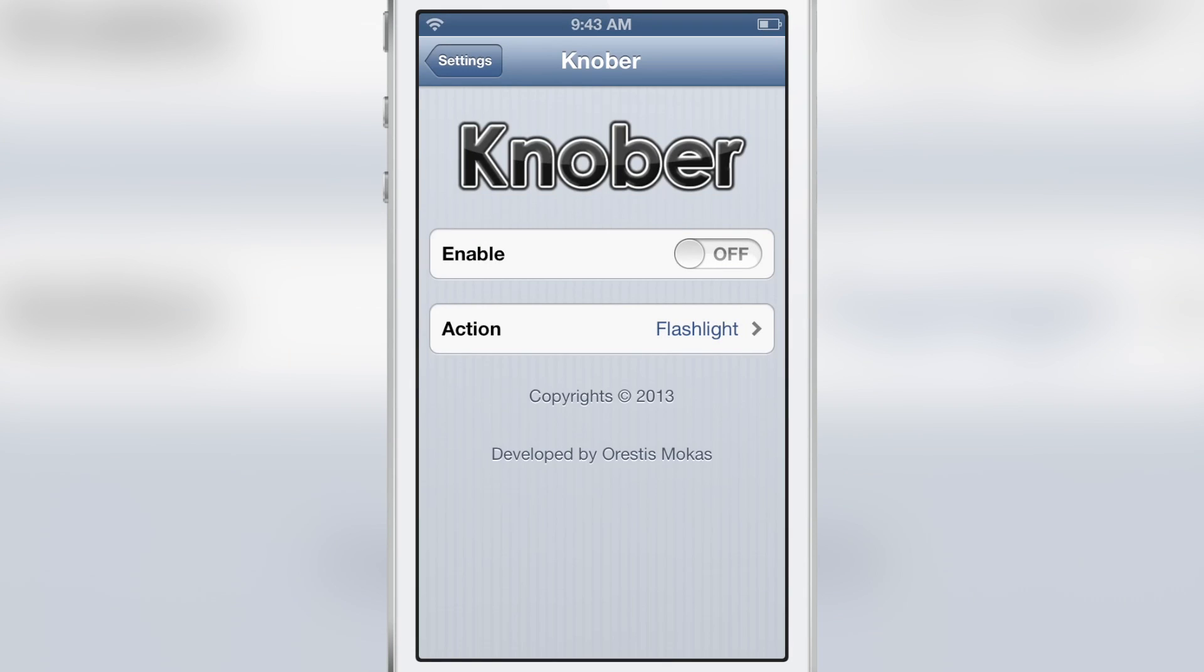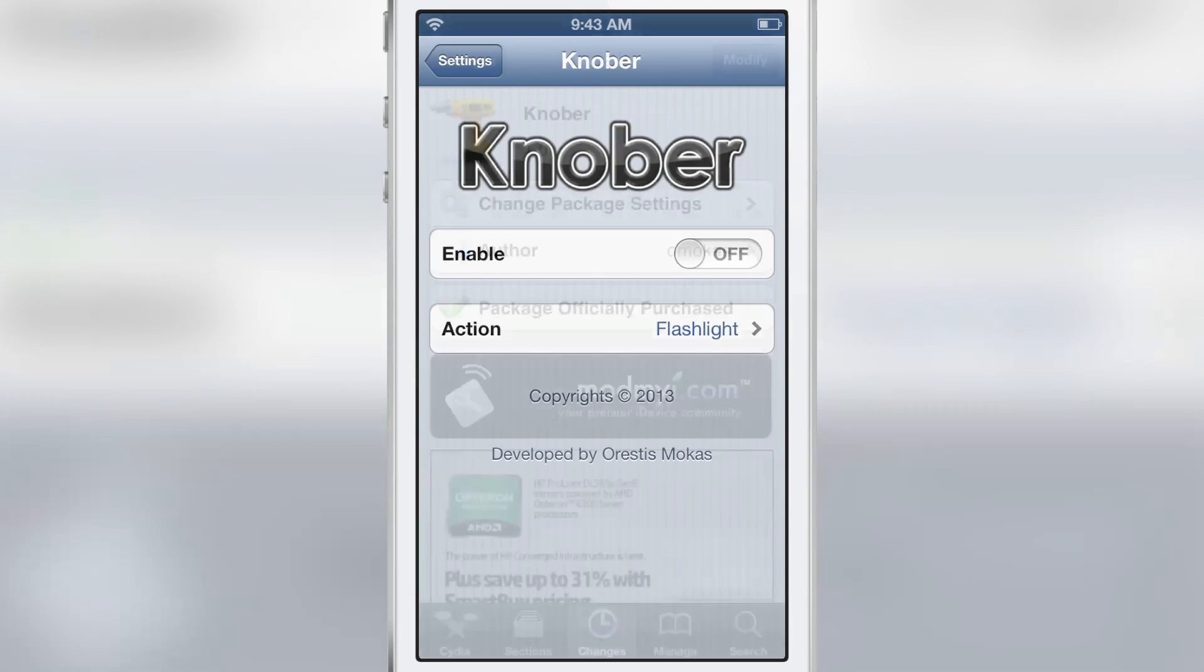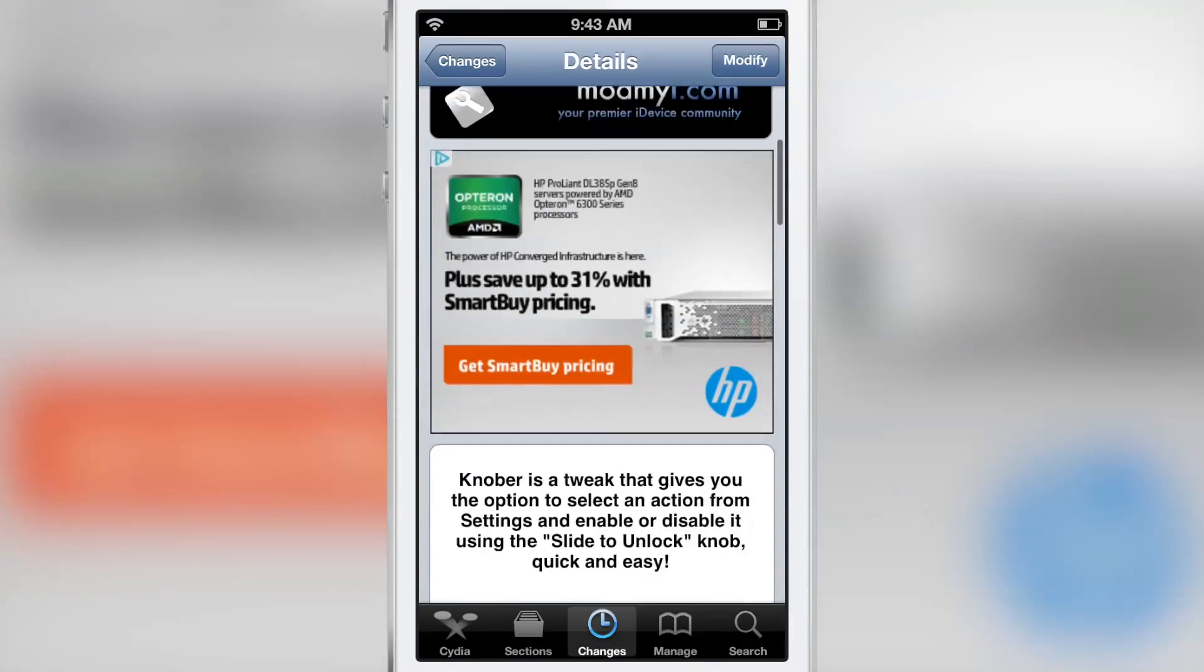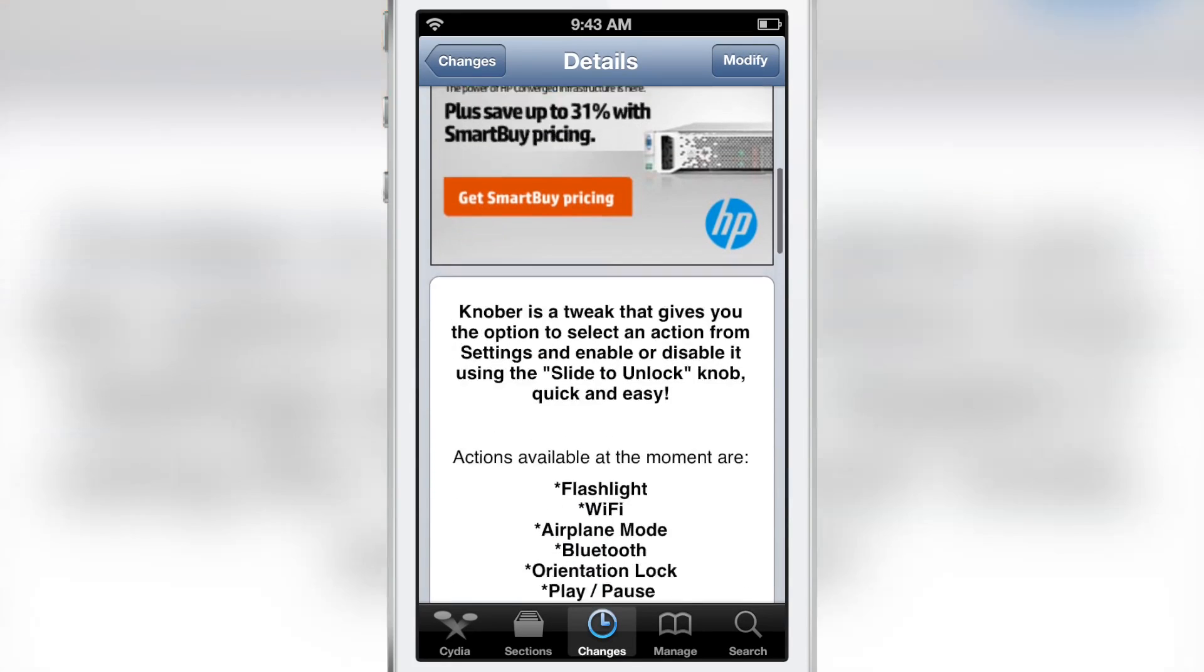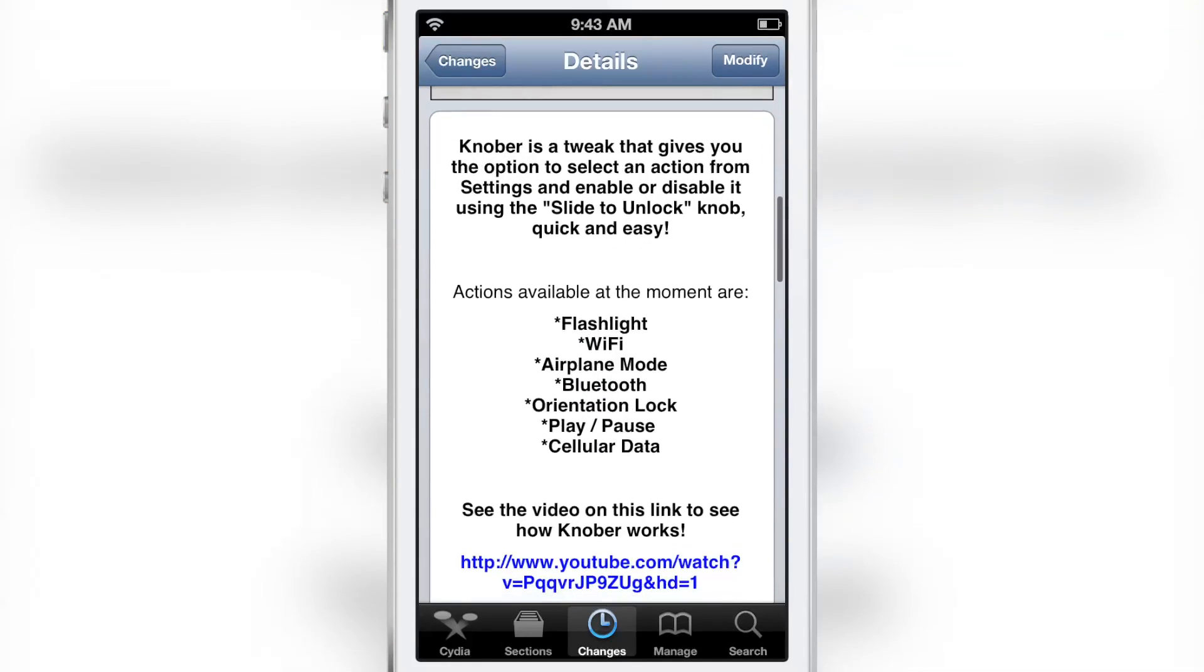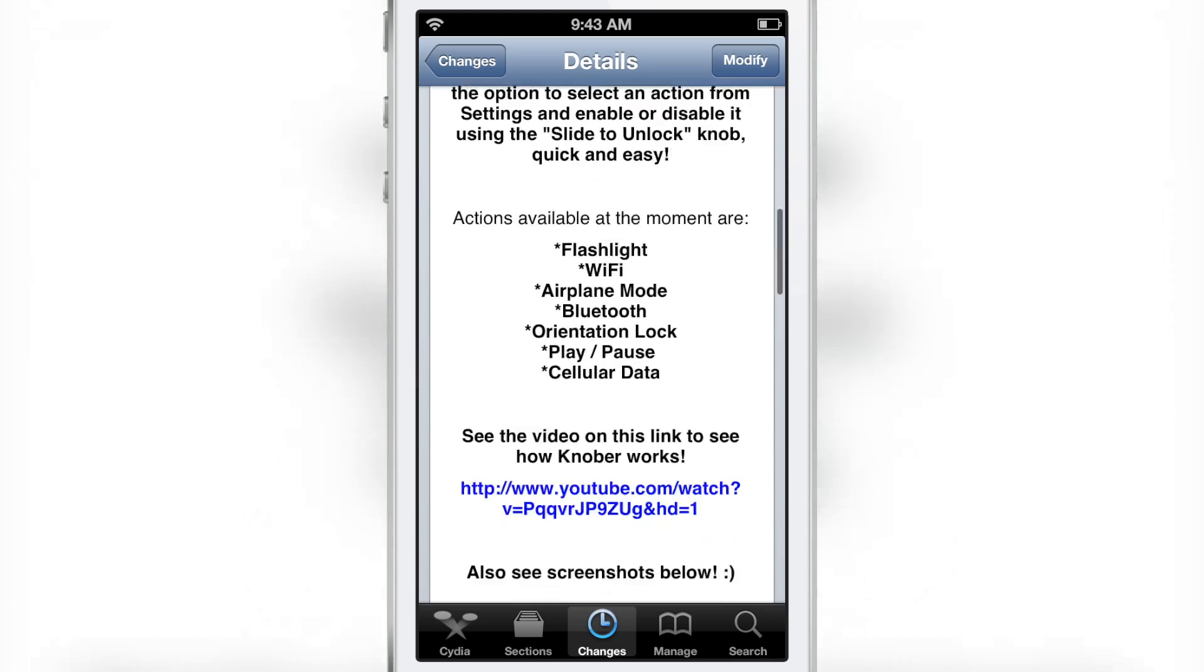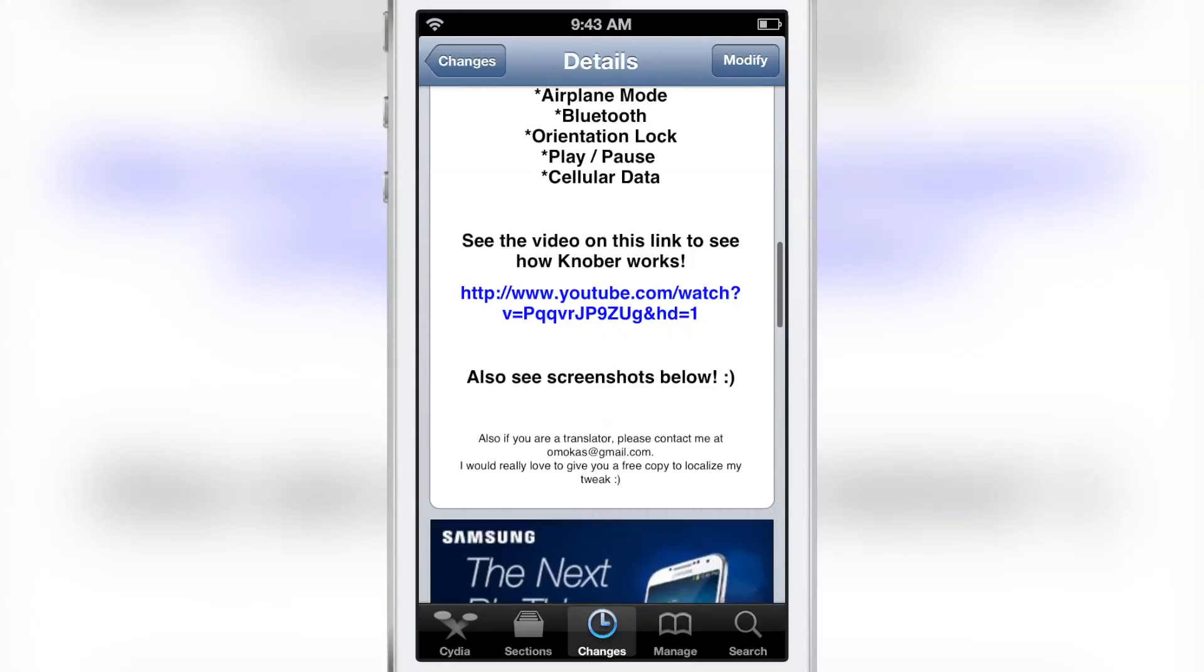Again, we're talking about Knobber. It's a jailbreak tweak you can find on Cydia's ModMyi repo for a buck. You have various actions that you can assign to the right-left swipe on the slide to unlock bar on your lock screen.